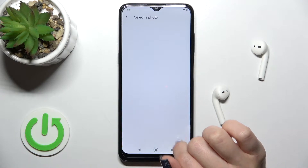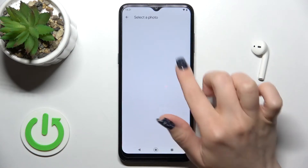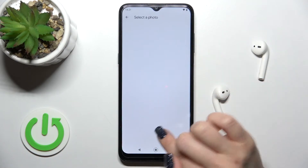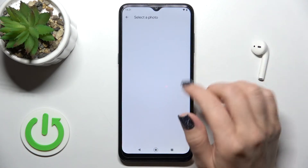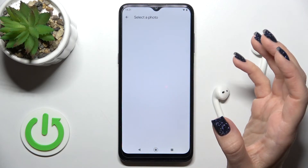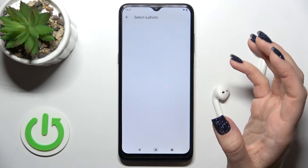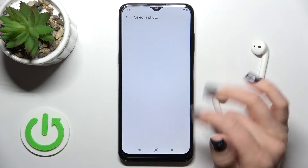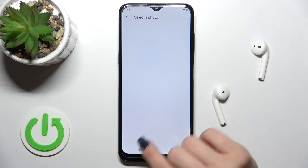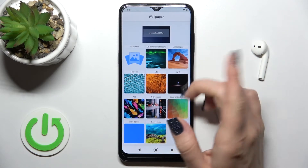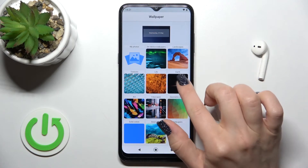Tap Allow to grant access. Any pictures you've taken with your camera or downloaded from the internet will be available here to use as wallpaper.